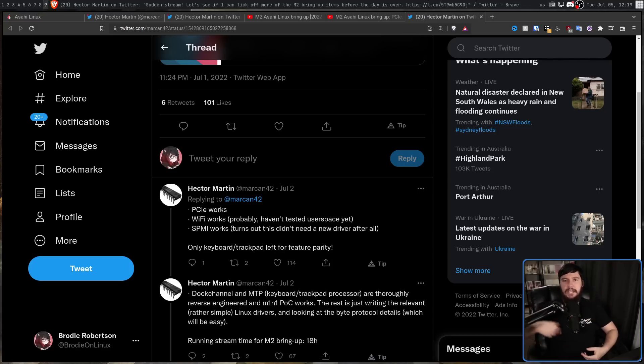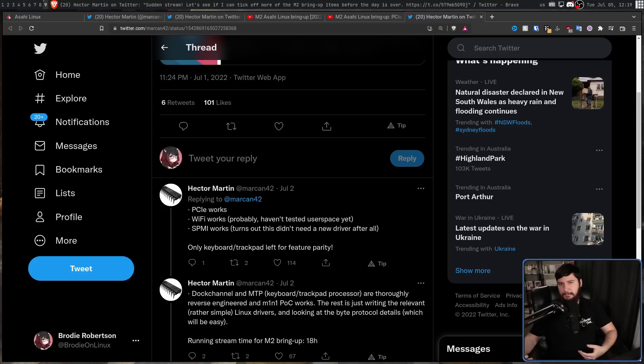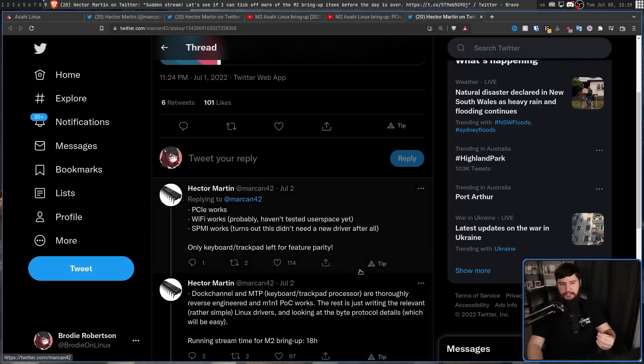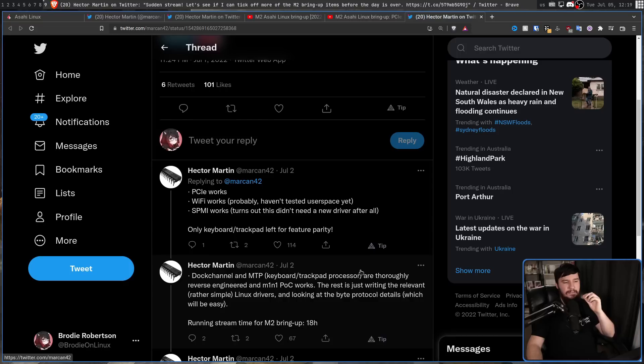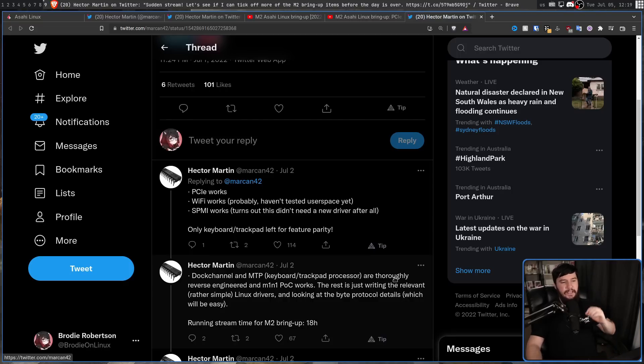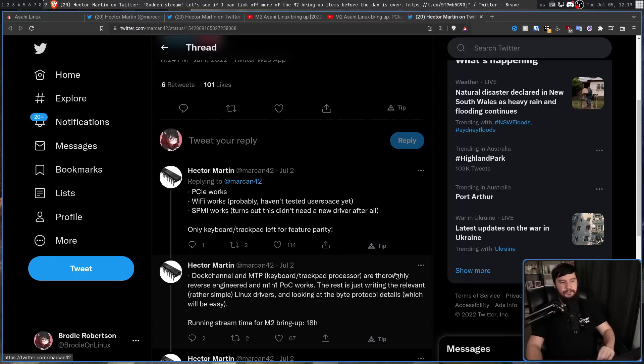As for the dock channel and MTP, which is the keyboard and trackpad processor, these have been thoroughly reverse engineered, and the M1N1 POC works. The rest is just writing the relevant, rather simple Linux drivers, and looking at the byte protocol details, which will be easy.